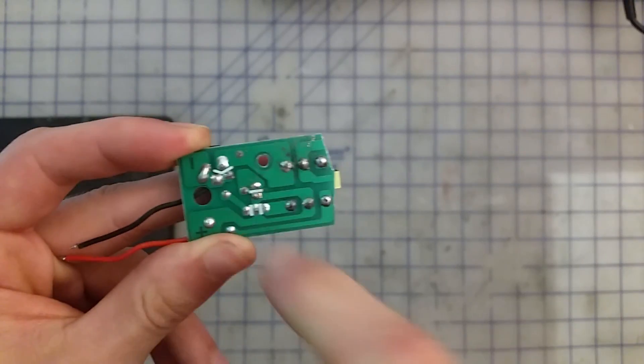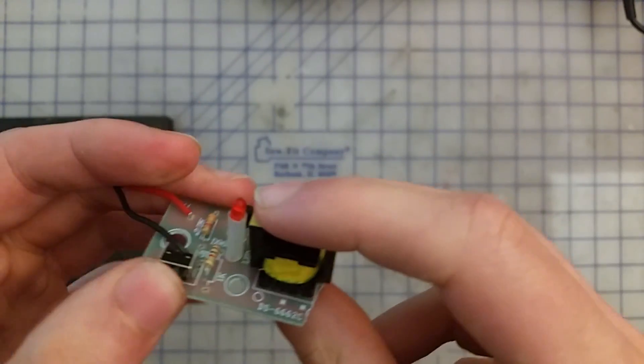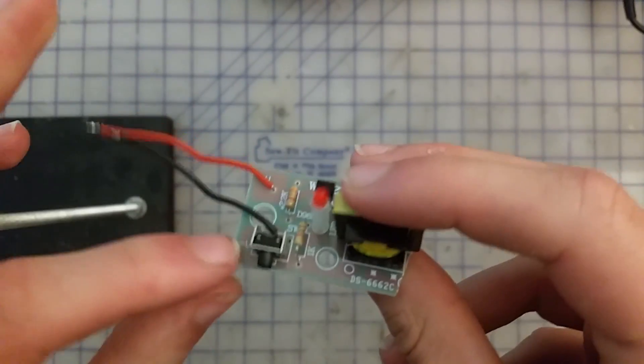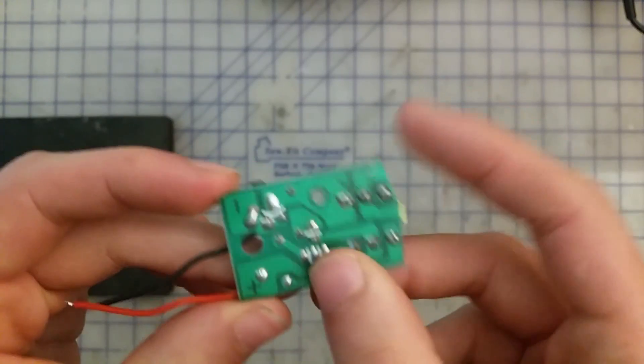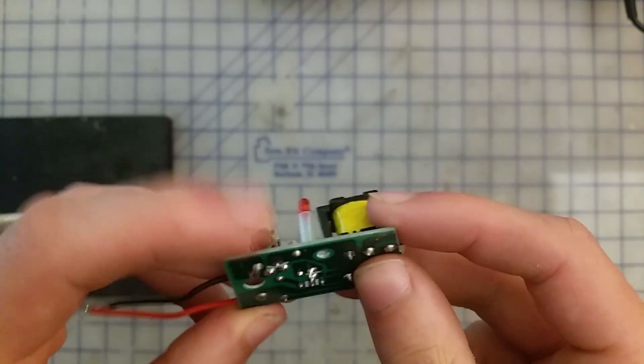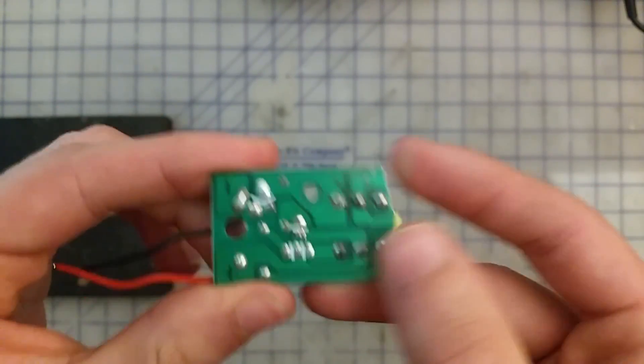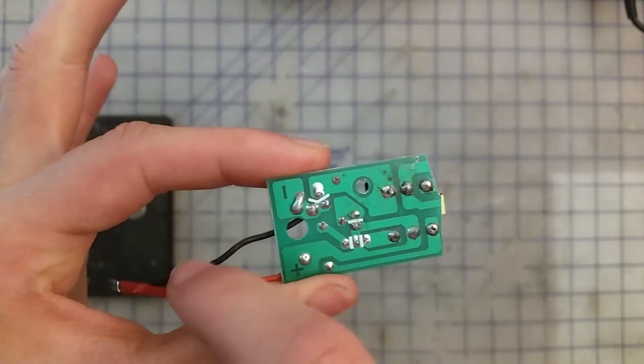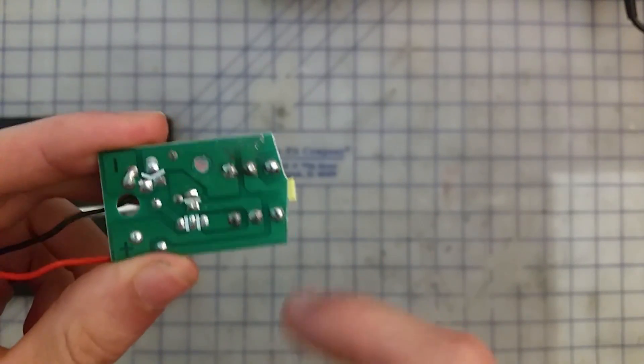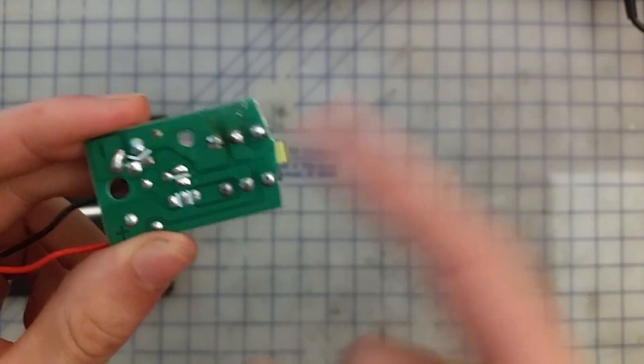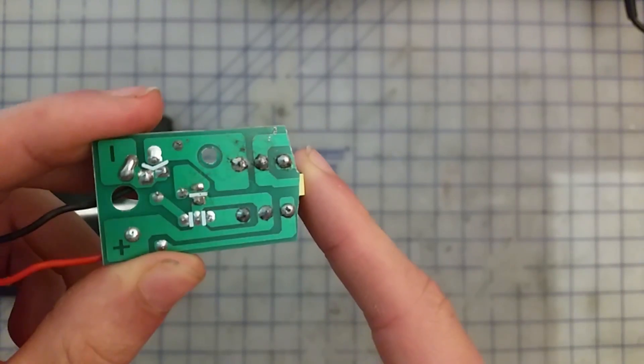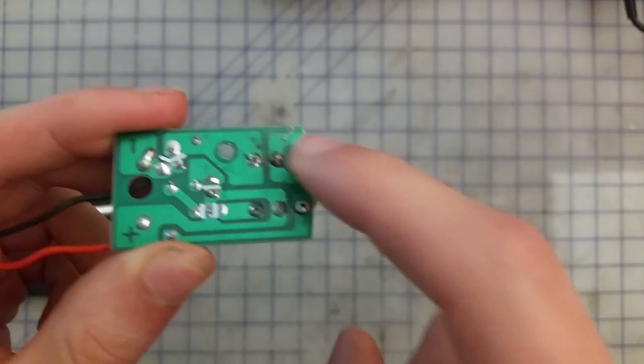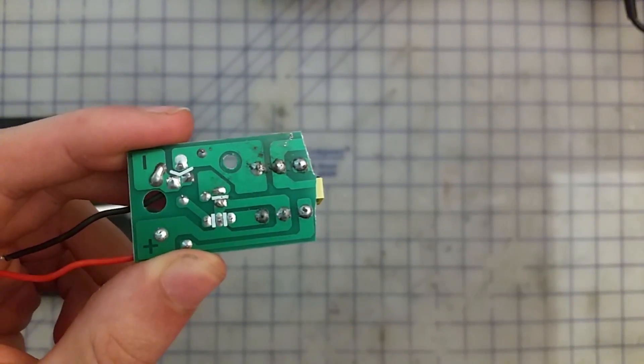Additionally, what you're going to want to do is if your transformer board has a switch on it, you're going to want to just bridge the connections on the switch, because we're going to be wiring our own switch in series with the battery. But once again, these two in this case would be the output of the transformer, because they're not connected to anything else on the circuit.